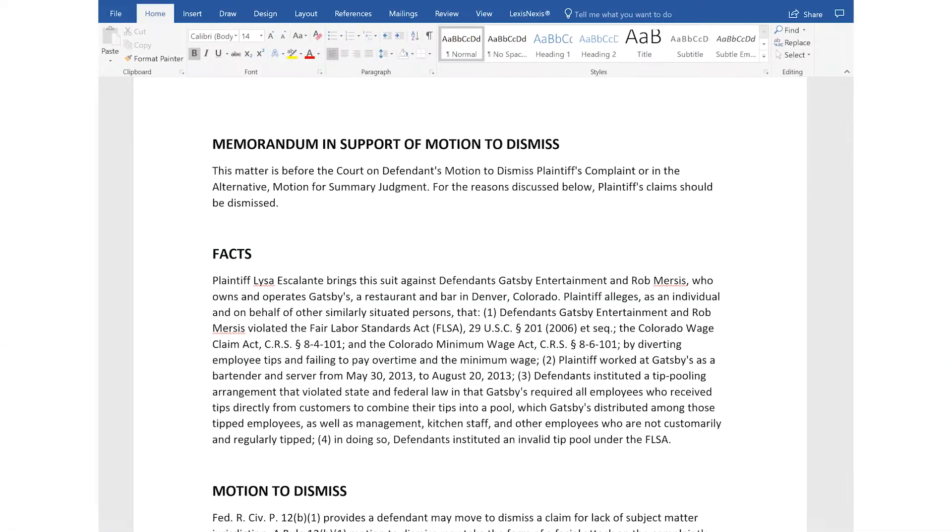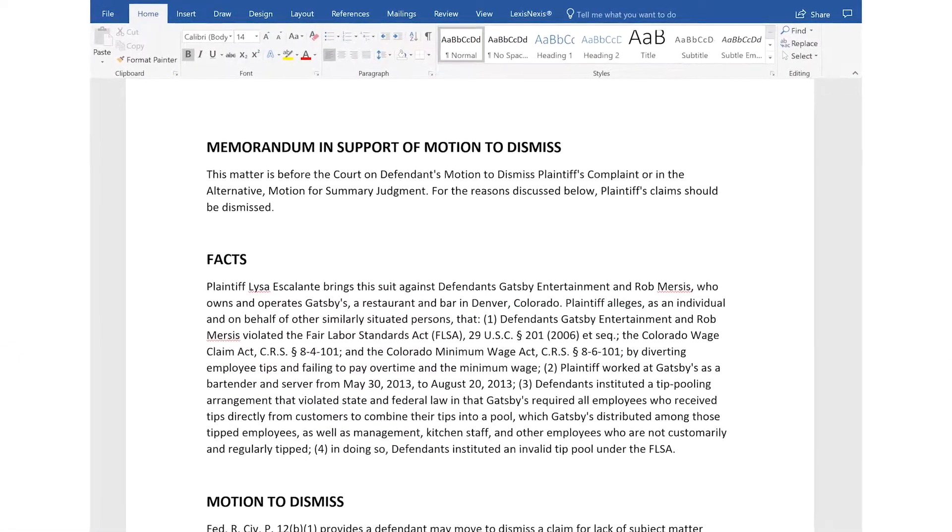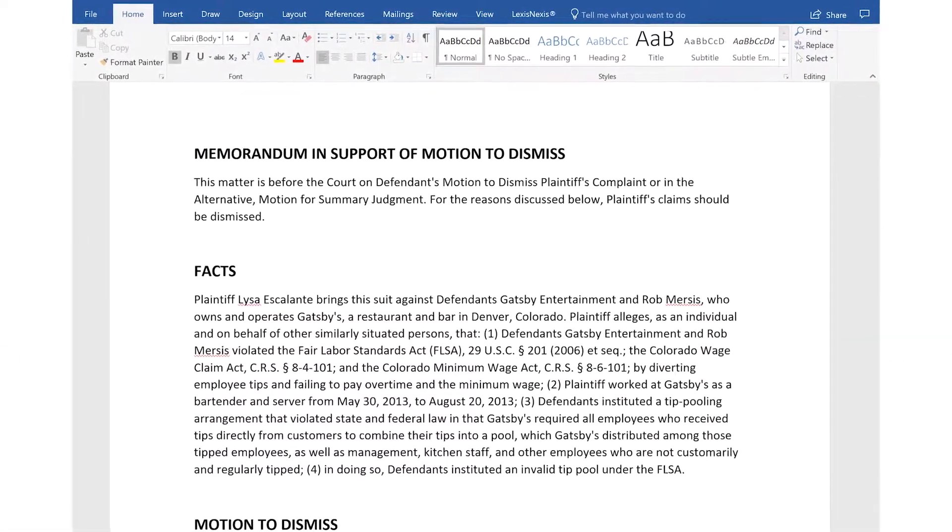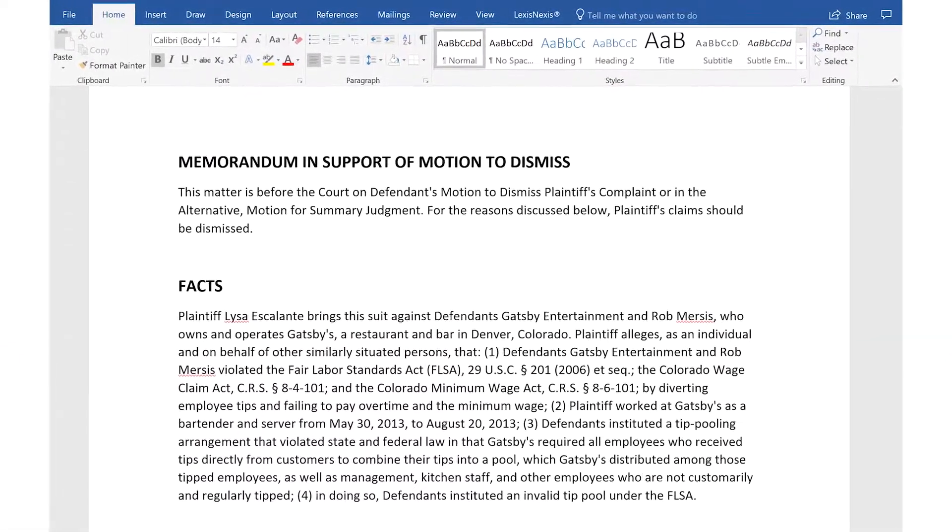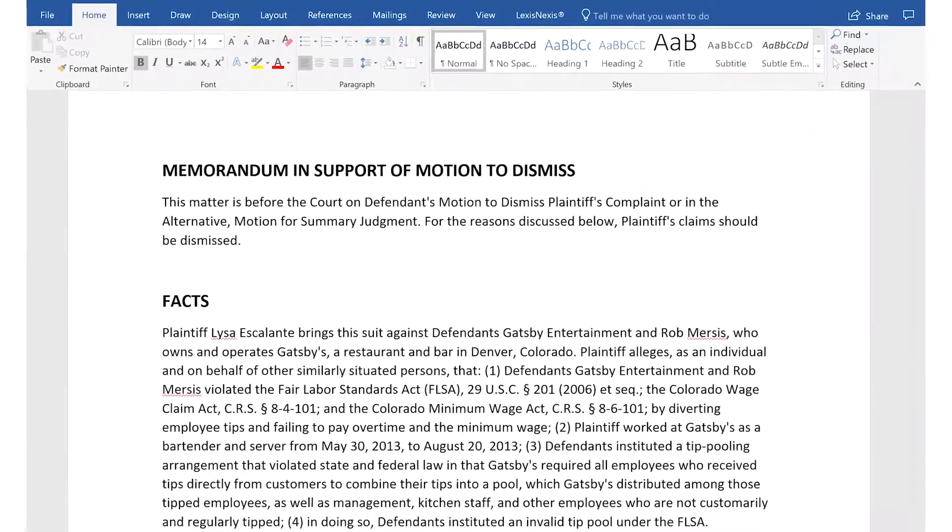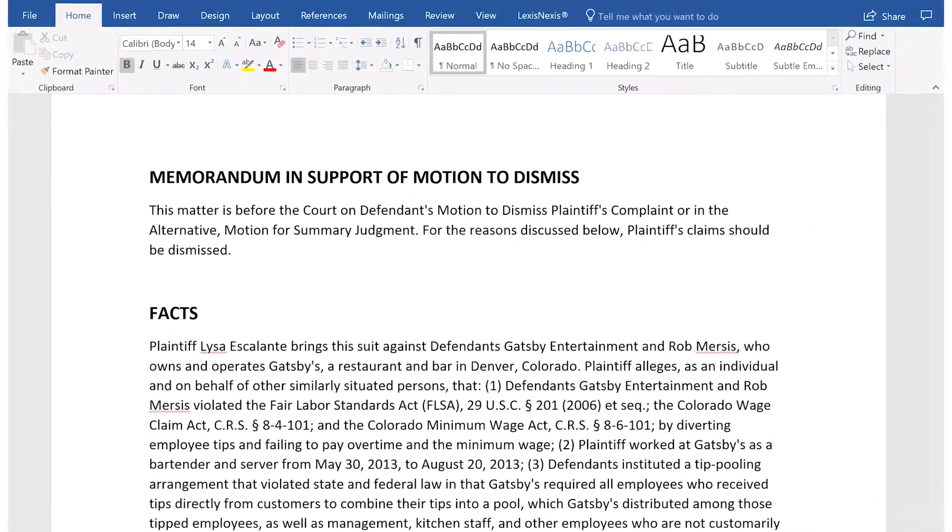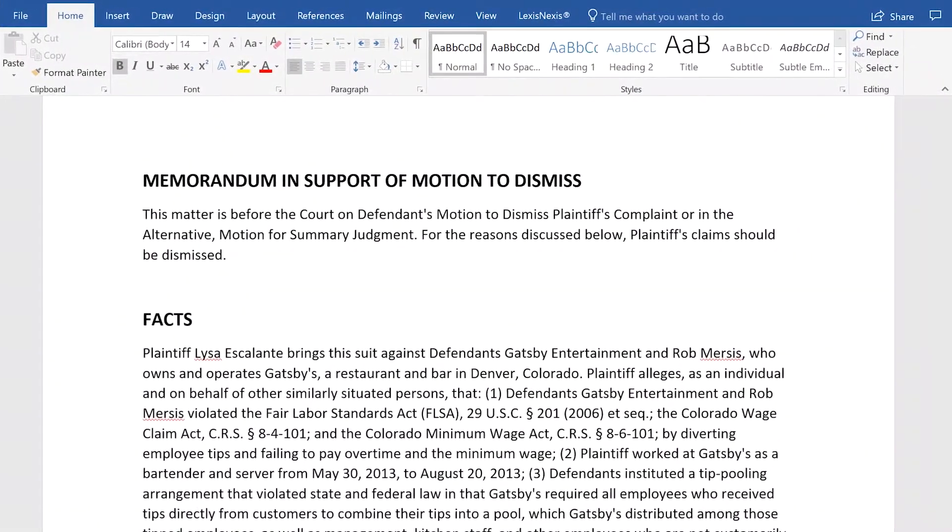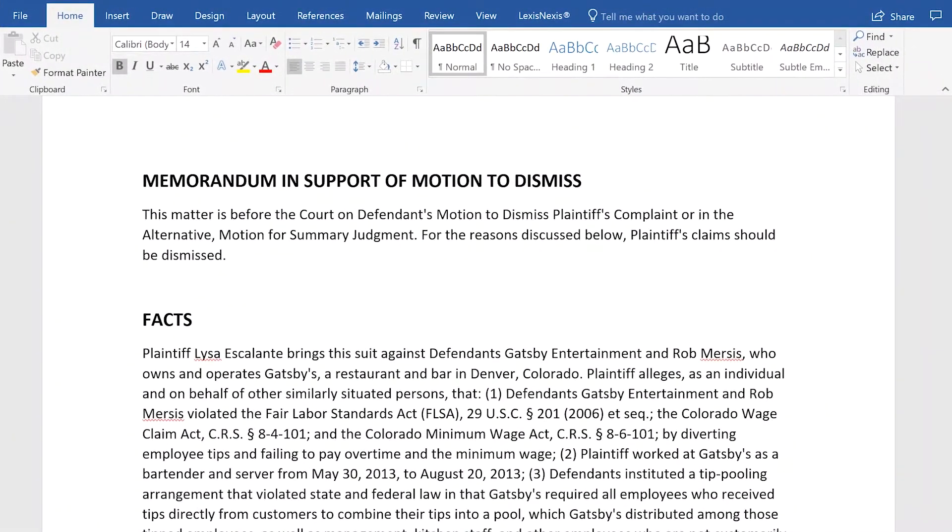Lexis for Microsoft Office allows you to quickly generate, customize, and update a Table of Authorities throughout your drafting process in your choice of a variety of flexible layouts.